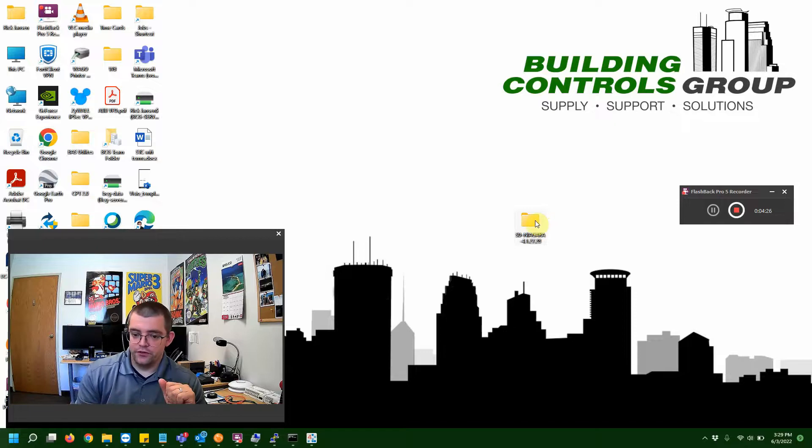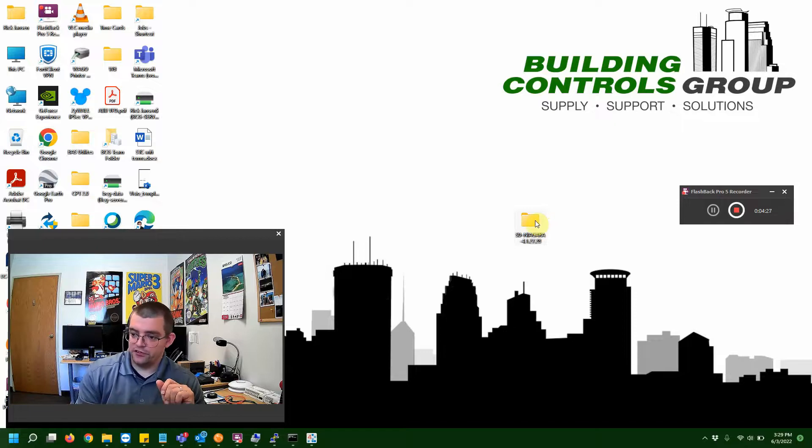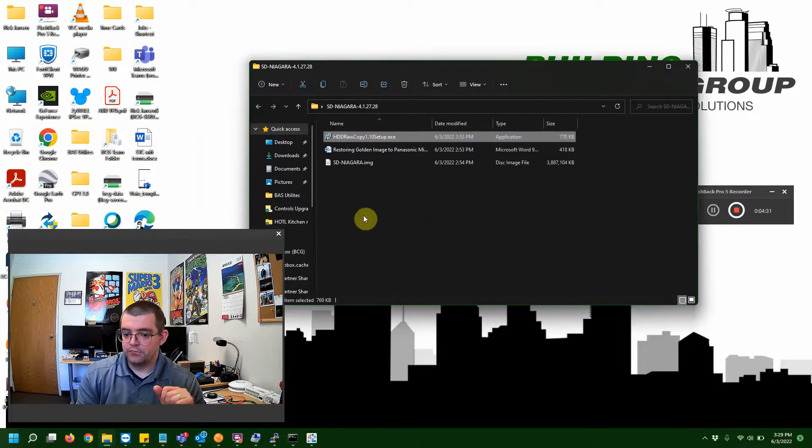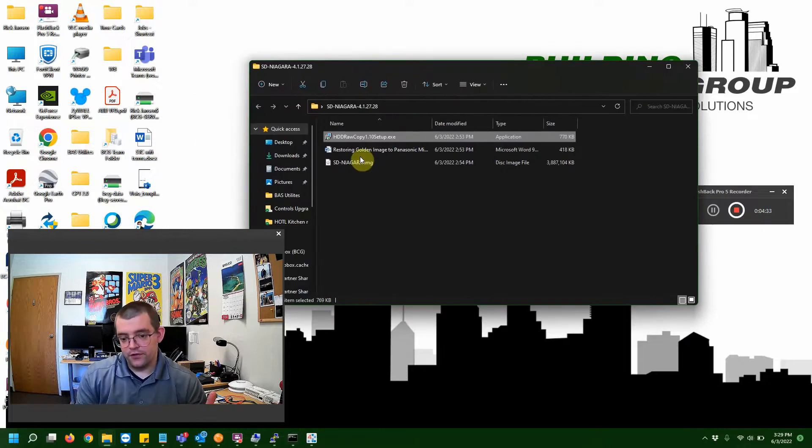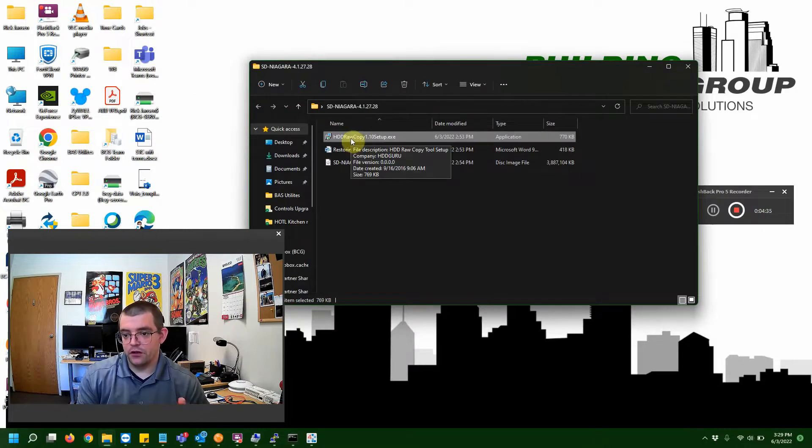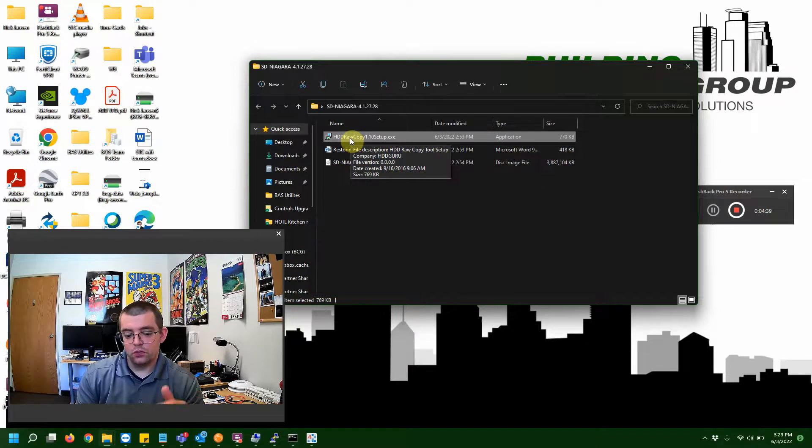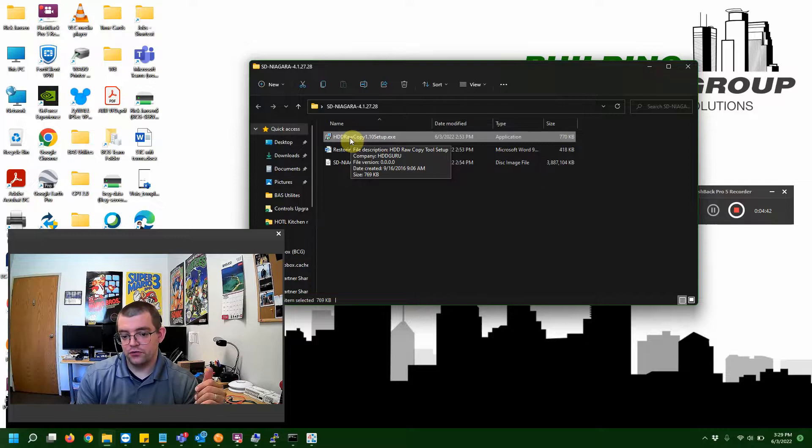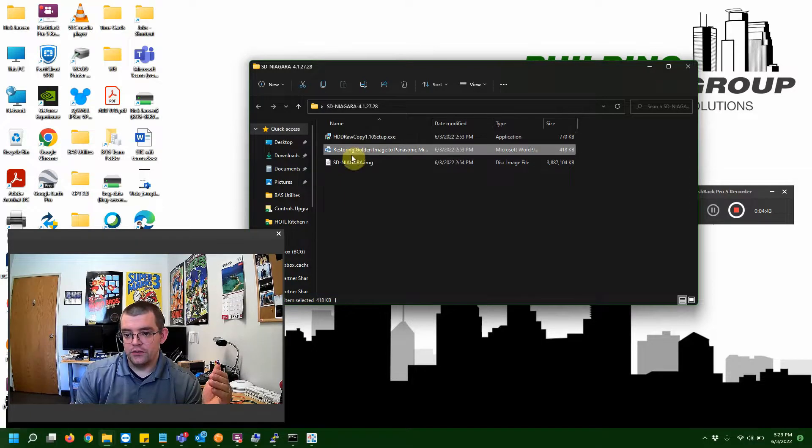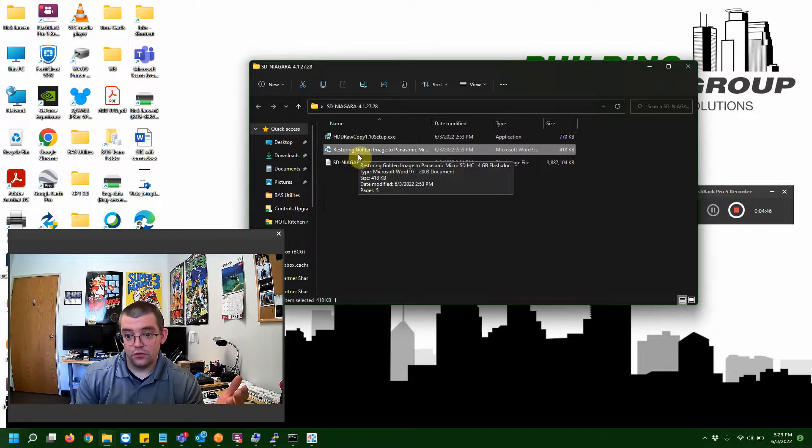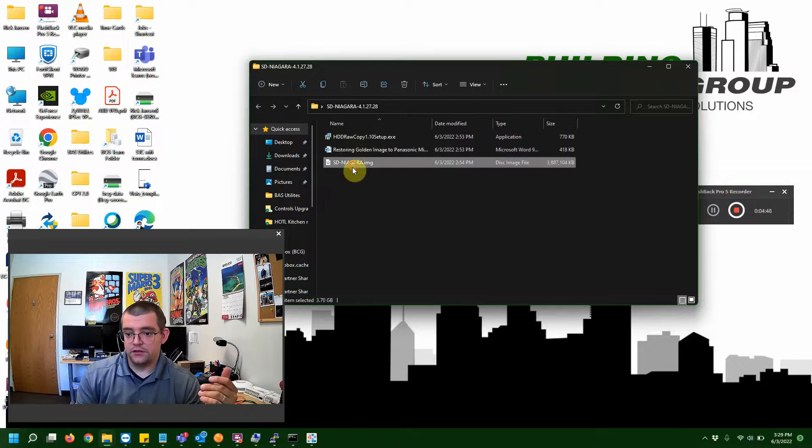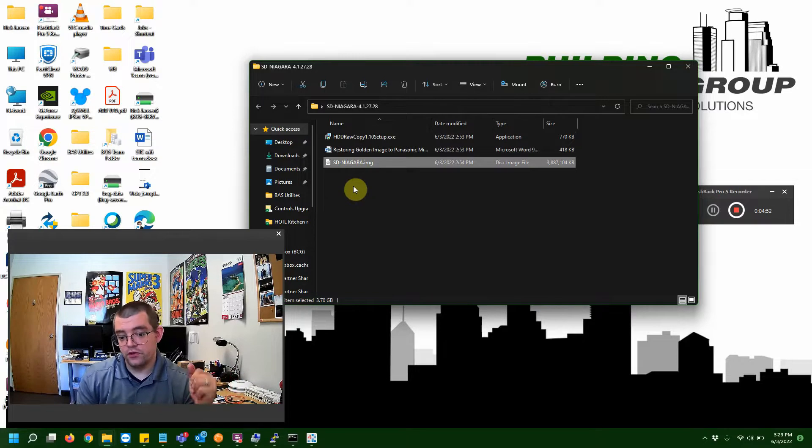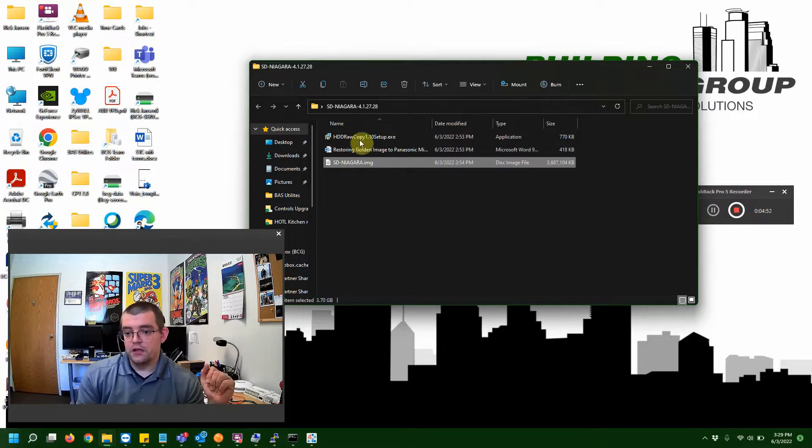I have already downloaded the image. As you can see around here on my desktop. I'm going to go ahead and open that folder. You're going to have three files in here. You're going to have your HDD raw copy. What this is, this is the actual program we're going to be using to write a new image to that SD card that we took out of the Jace. And here's the instructions, which is basically what we're doing right now. And then this is the actual SD card image that we'll be writing to the SD card itself.